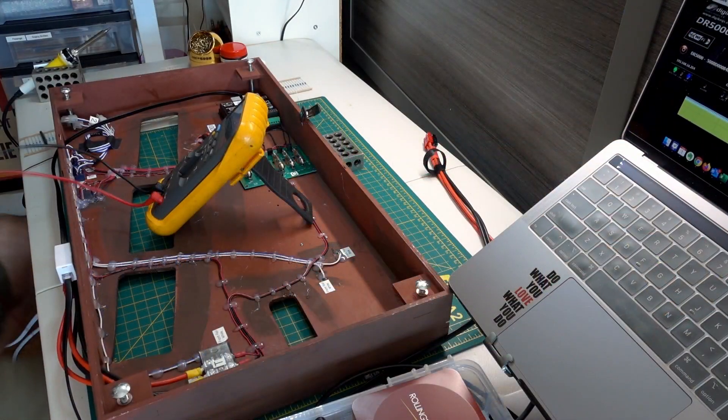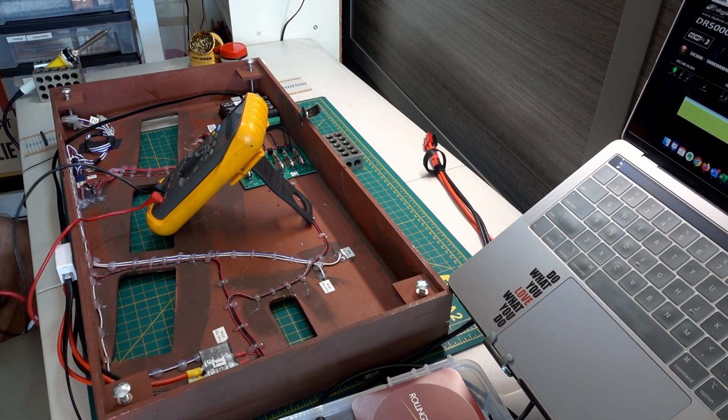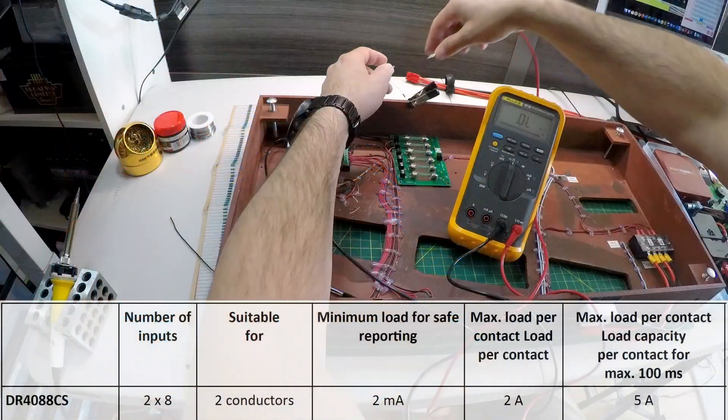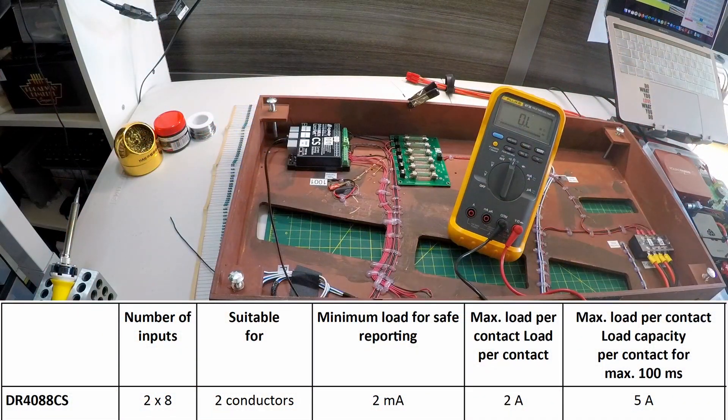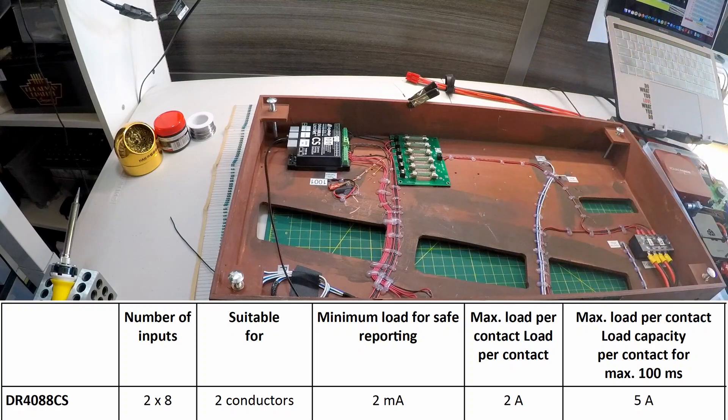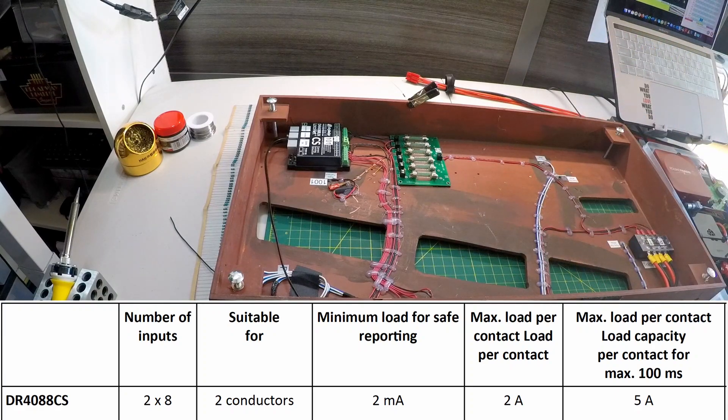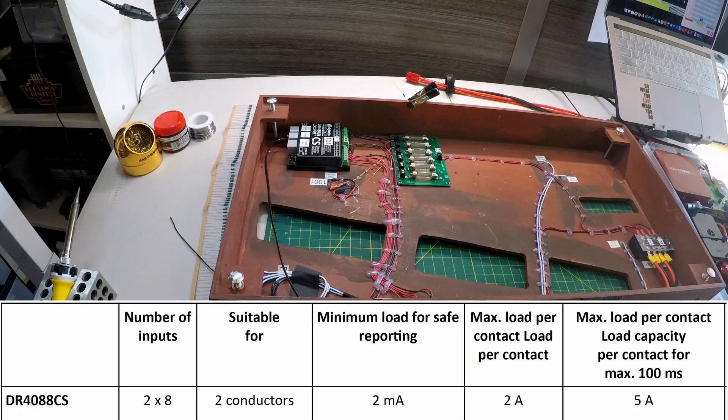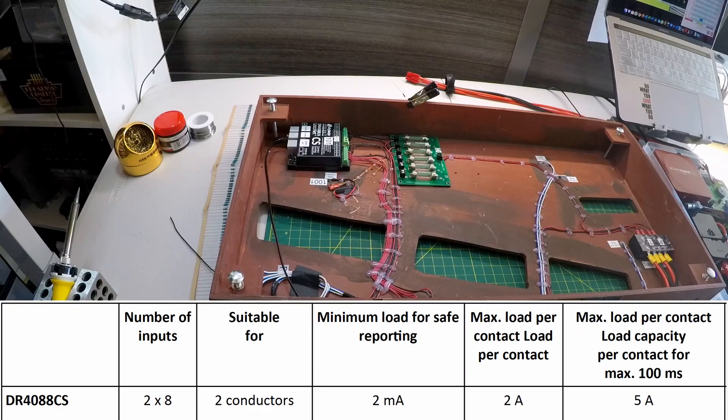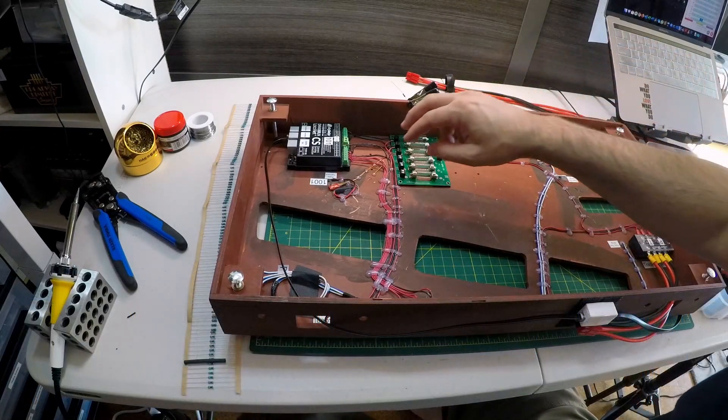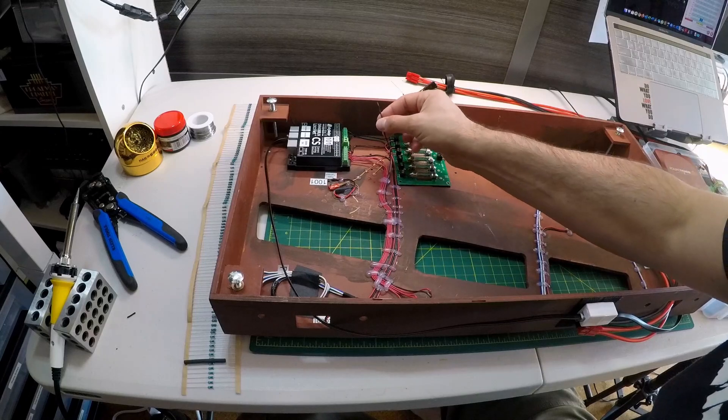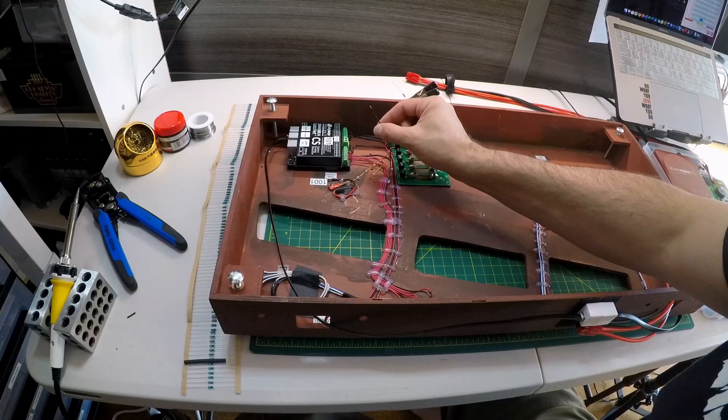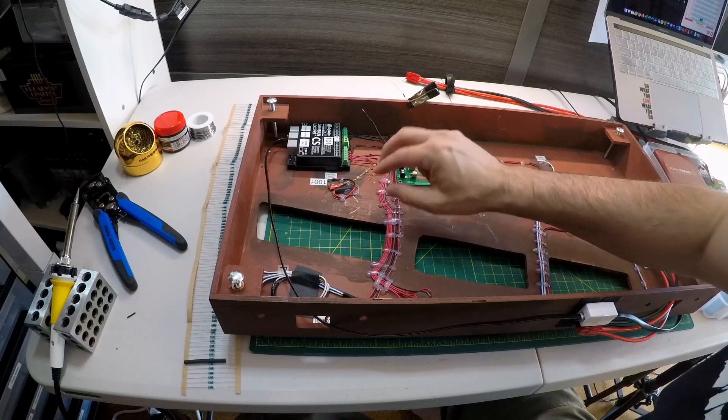This resistor should be a 75k ohm resistor. So I did the math and at the 15 volts coming in, that should give me the correct amperage that I want for current sensing. So what I have here is the black wire here is my common wire, and I'm going to attach the resistor to the common wire.